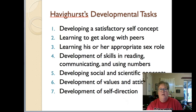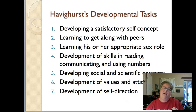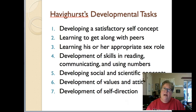Havighurst said that elementary kids need to develop a satisfactory self-concept in order for learning to occur. That means they need to feel good about themselves — a positive self-concept: I'm important, I matter, I'm a good kid, that kind of thing.